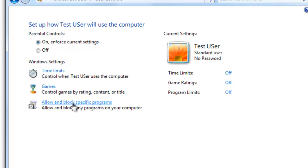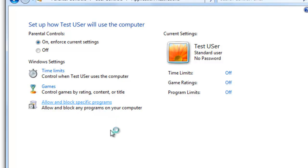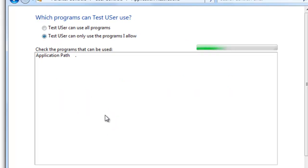And then we're going to go back here, and we can allow or block specific programs. So this is actually a good one if you want to keep people from pirating on your computer, or if they keep messing up settings on one of yours, or damaging applications, or you want to block them from the internet, you can block the browser. So you can actually set up what programs directly that they can block. So go ahead and select that. And say, they can only use programs that I allow.